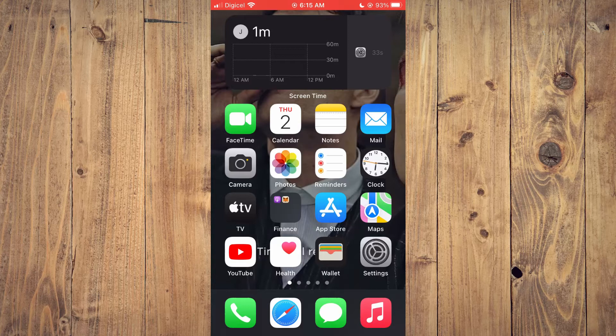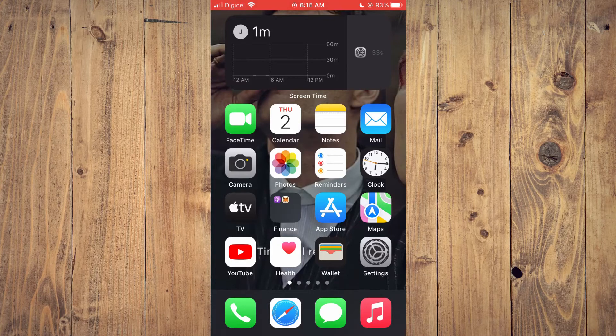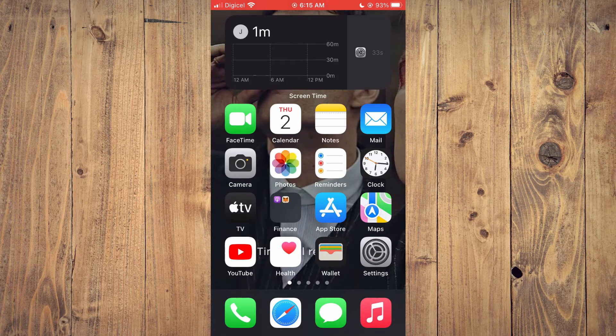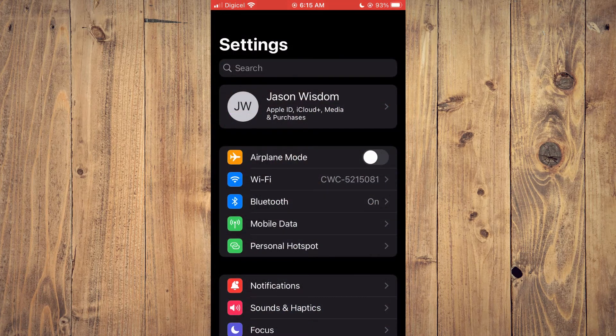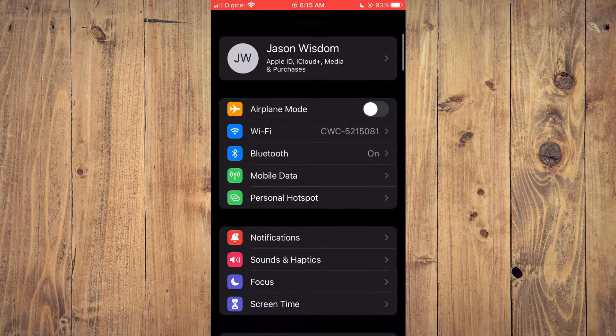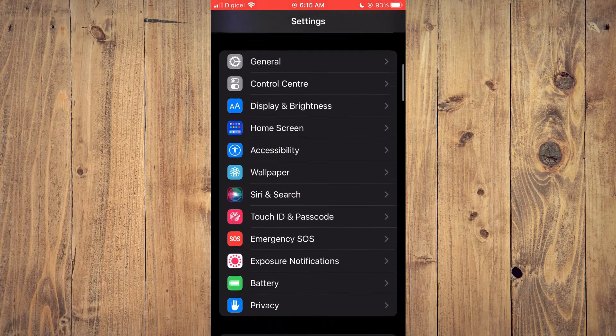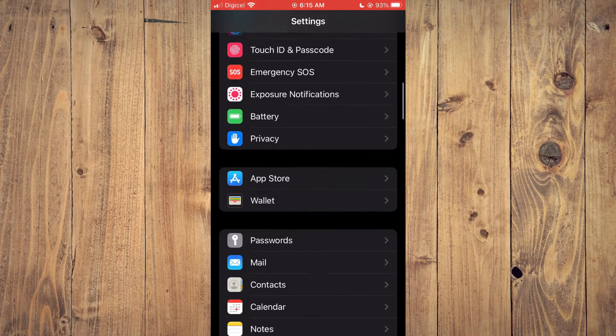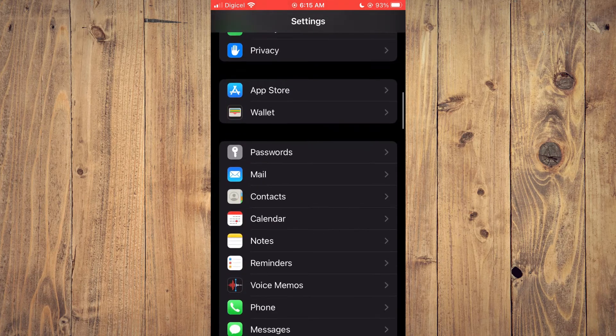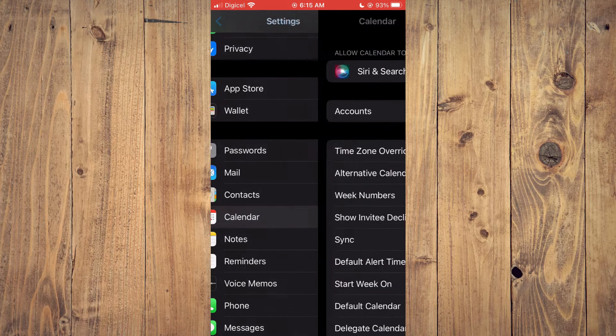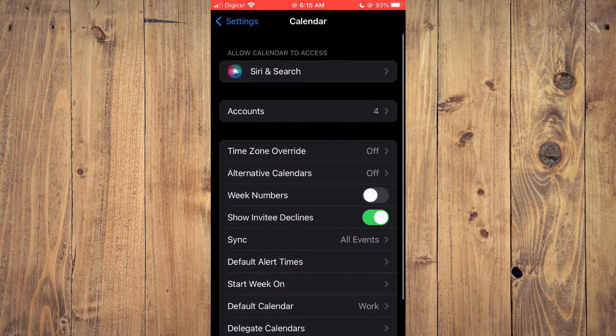The first thing you will need to do is go into settings. Once in settings you are going to scroll down until you see calendar and you're going to tap on calendar.